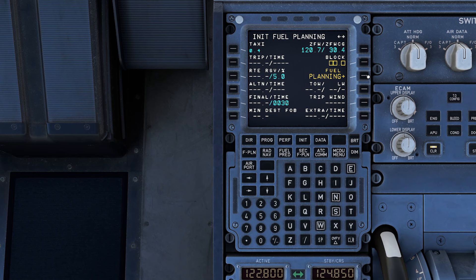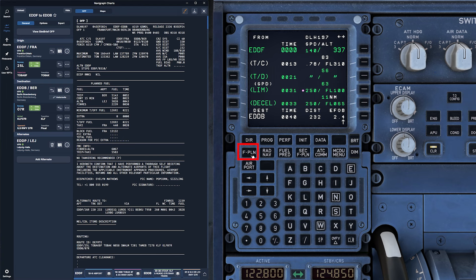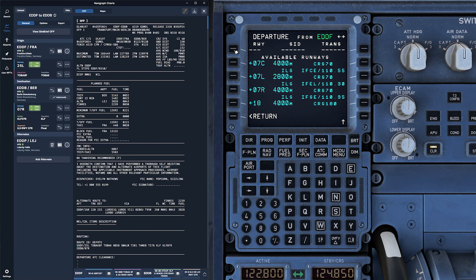Now that the IRS is aligned and the aircraft is loaded, let's review the flight plan. This step ensures that all waypoints, airways, and procedures match your OFP. On the MCDU, click on the flight plan page — the FPLN page — and here you'll see your departure and arrival airports along with all the waypoints in between.